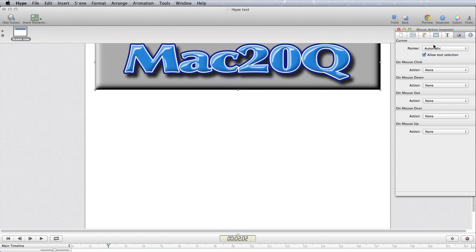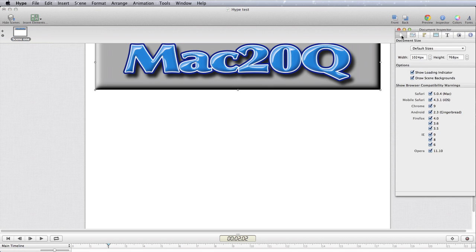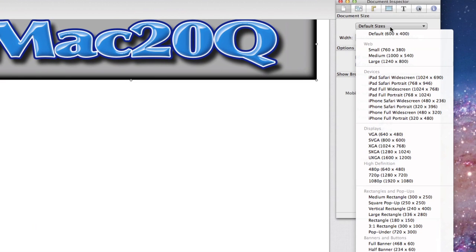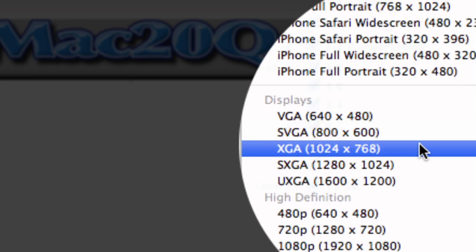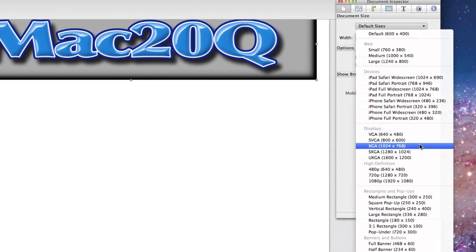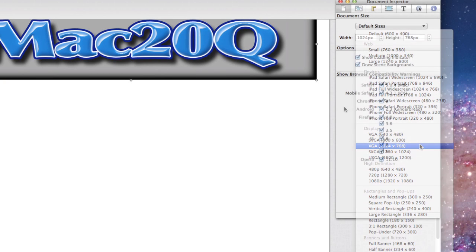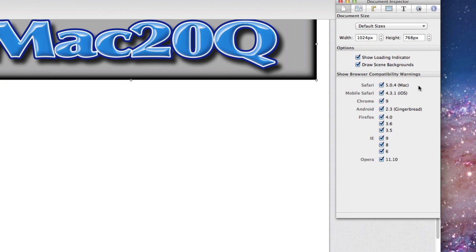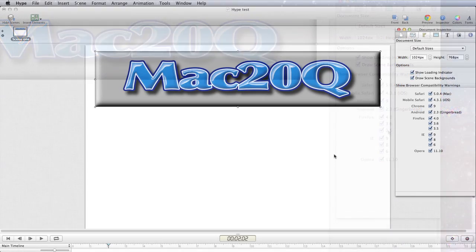Go to the inspector, go to page, we can set up a number of default sizes. For instance we can choose this one here for the iPad, 1024x768. This bit here is just about giving us some warnings about compatibility with browsers, and that comes up when we do an export.